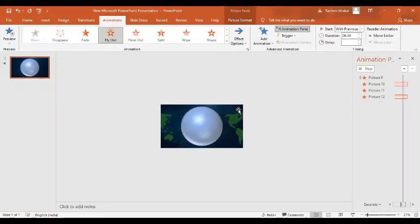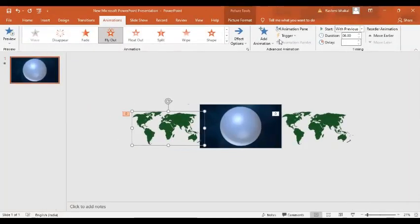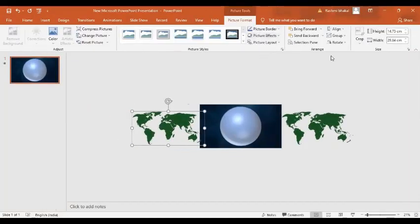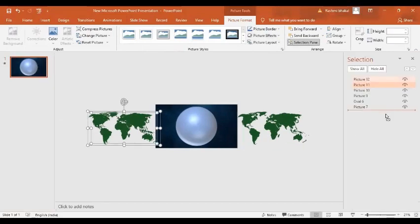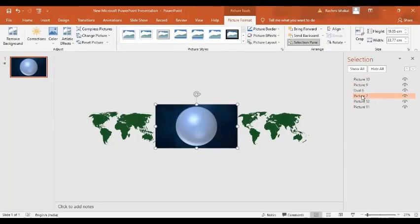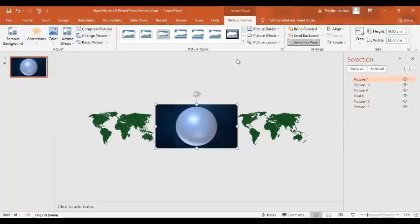Now here there is very important stuff. I am going to close this animation pane. I am going to go to the picture format and I am going to bring them down. Picture seven is this one, I want it to be at the top, and then picture nine and picture ten, then picture twelve and picture eleven.